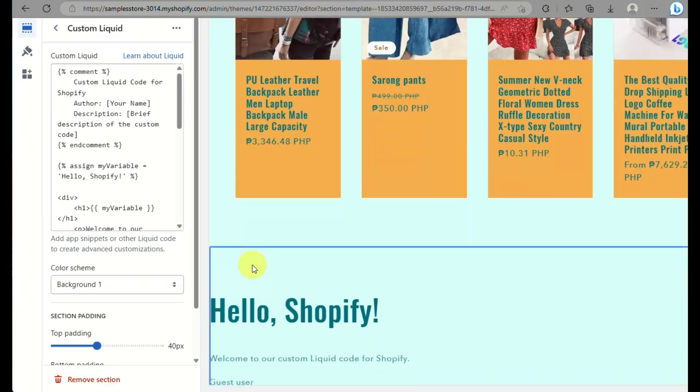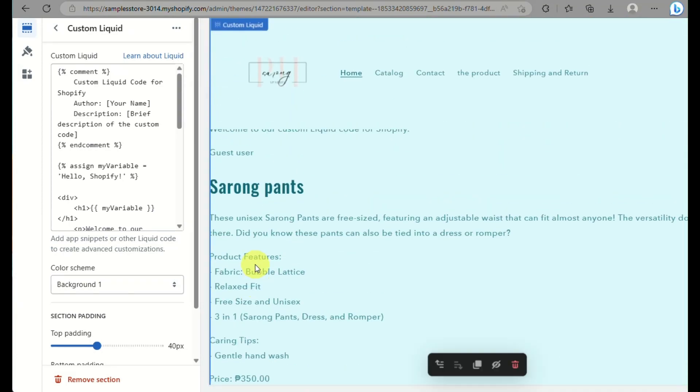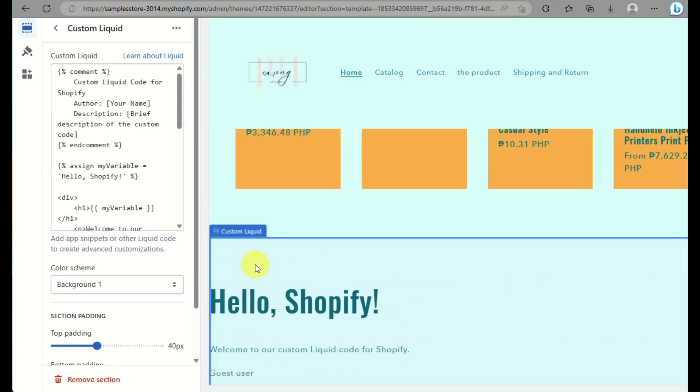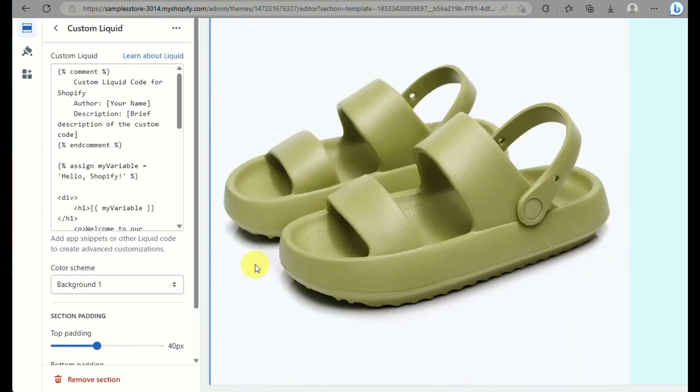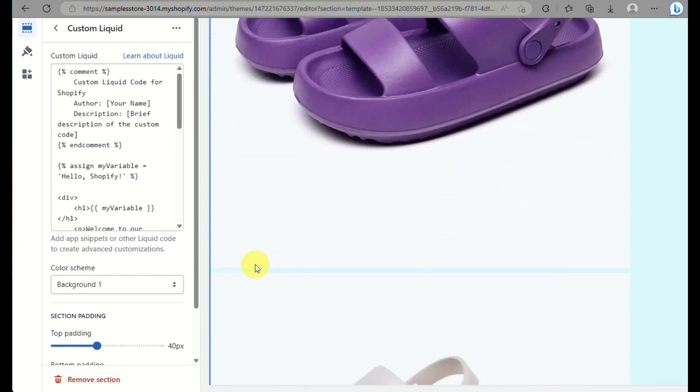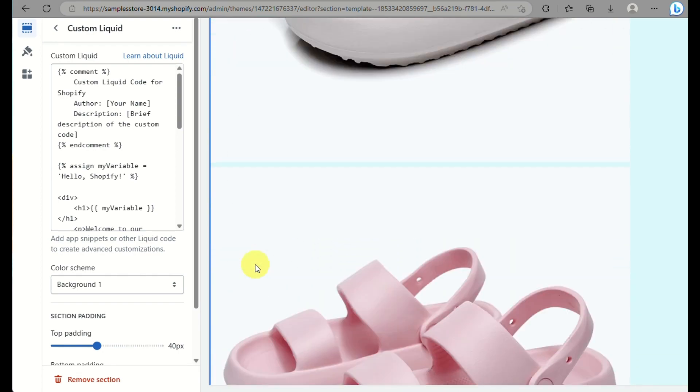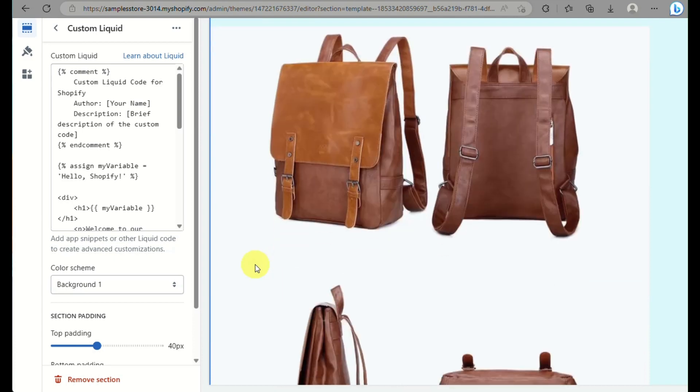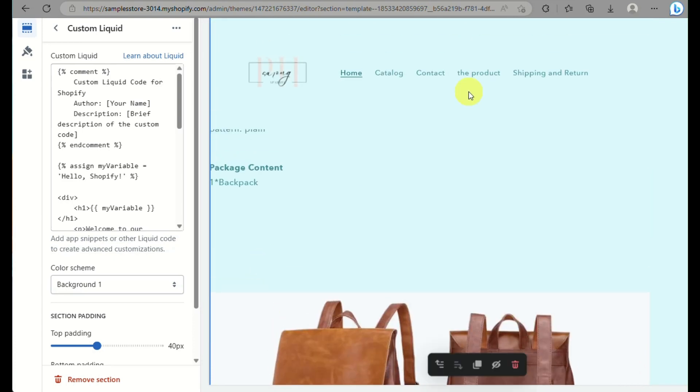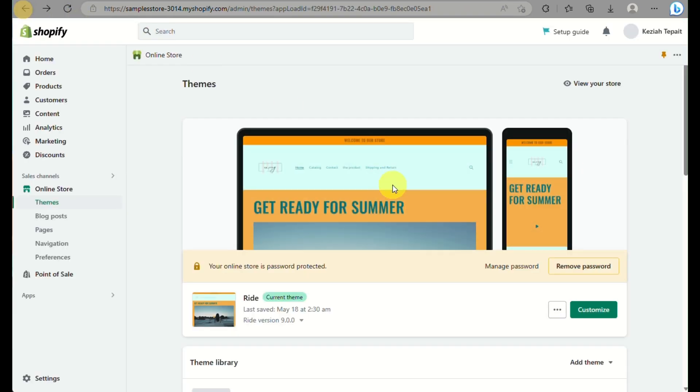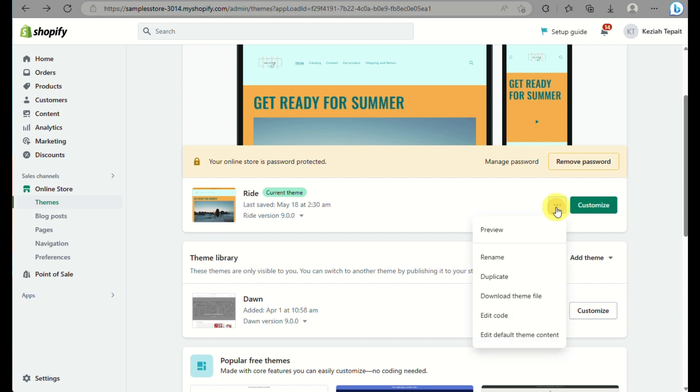Basically the custom liquid that I created would provide me all of the products that I have for my online shop in the home page. So instead of clicking to a specific product, it provides me all of the products in one page where I can just scroll down infinitely until the last product that I have.